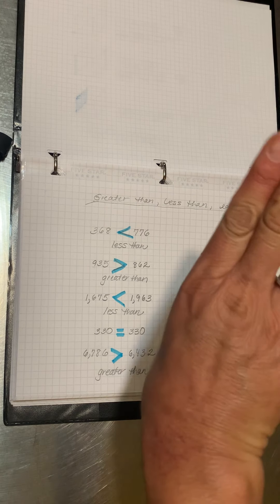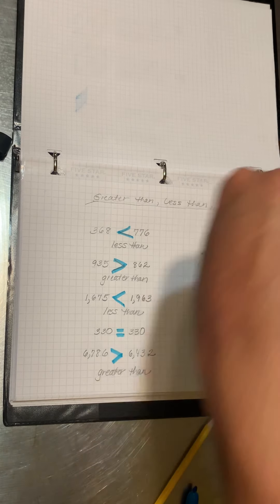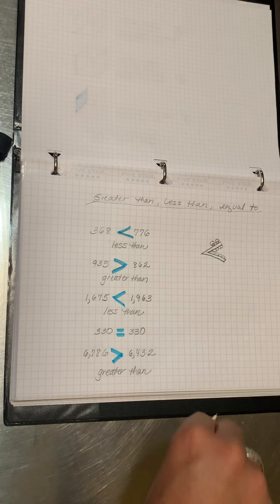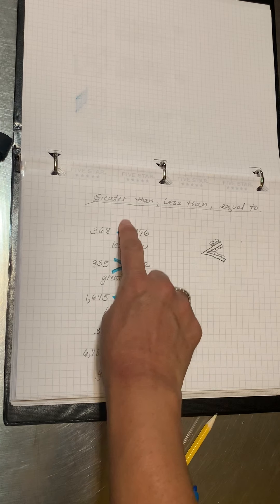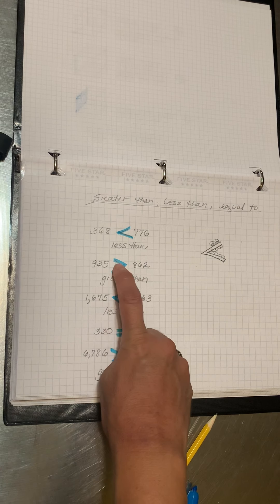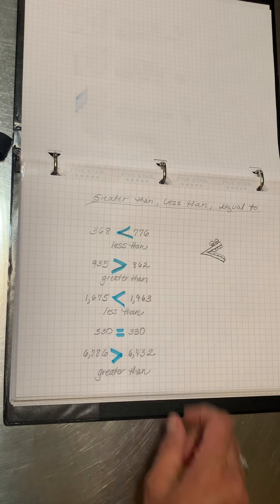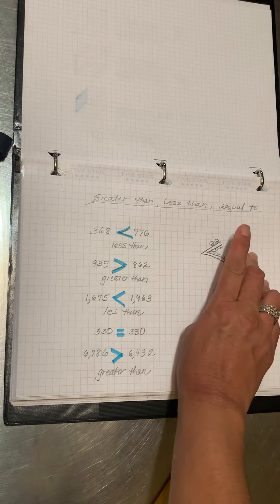And so the mouth always is like it's eating the larger number of the two. So if you look, it's like it's a mouth.